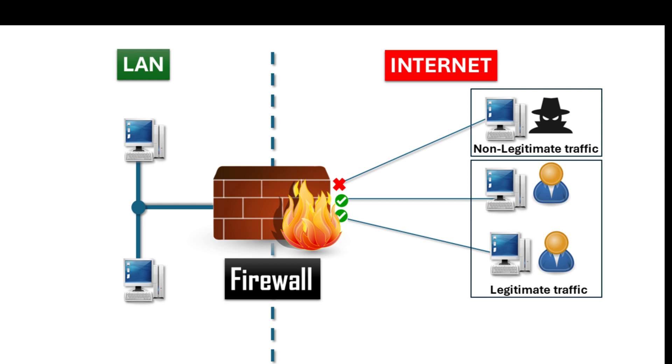Think of firewalls as your network's gatekeeper, standing guard to filter and control all traffic flowing in and out based on the rules you set. But a firewall is only as effective as the rules you create.